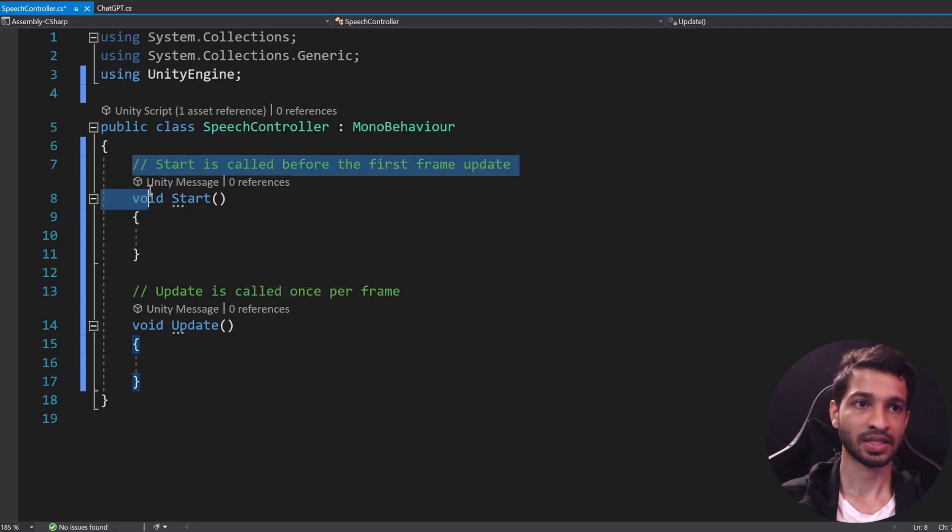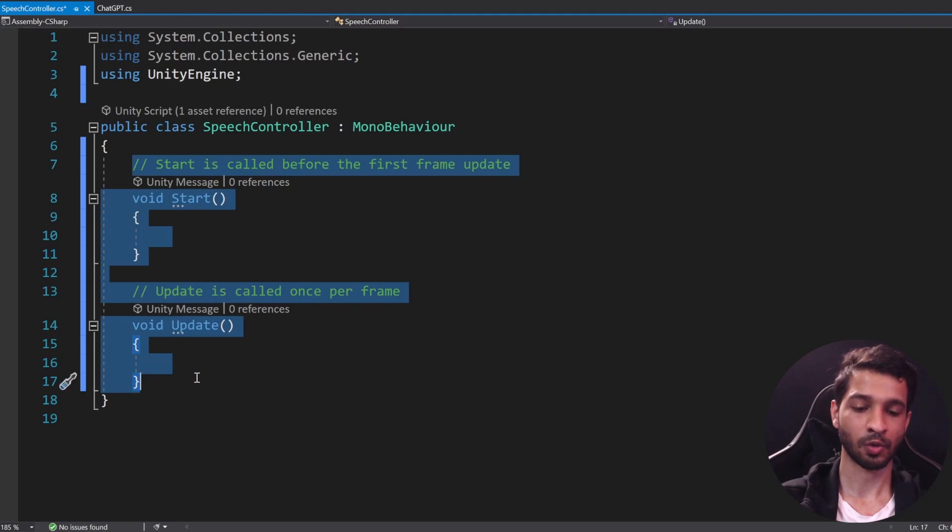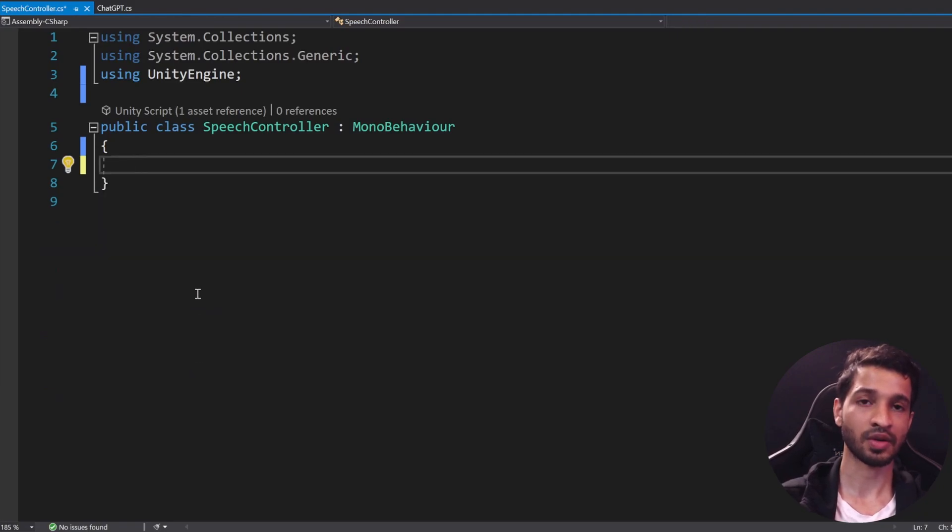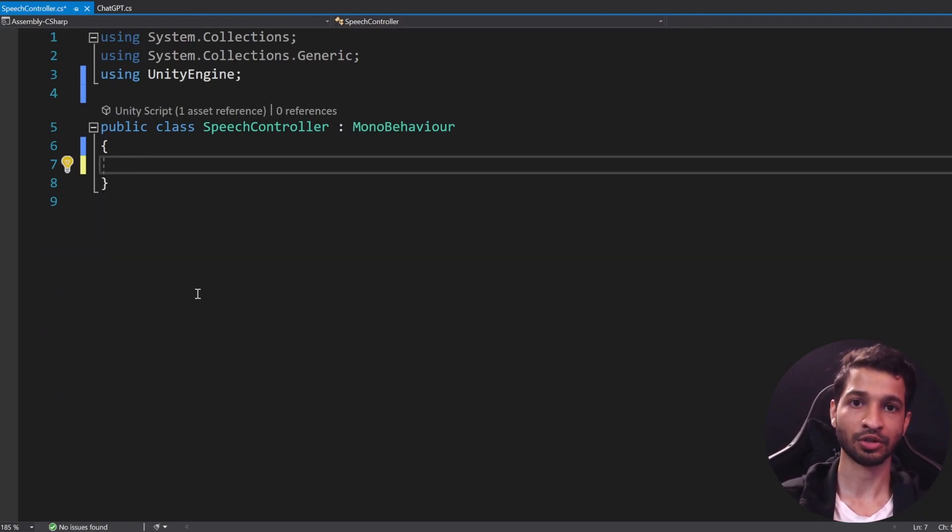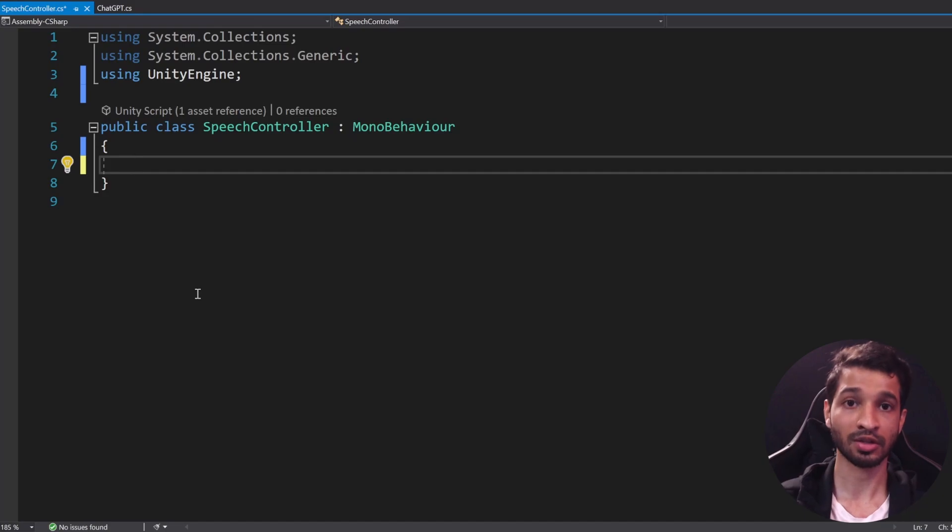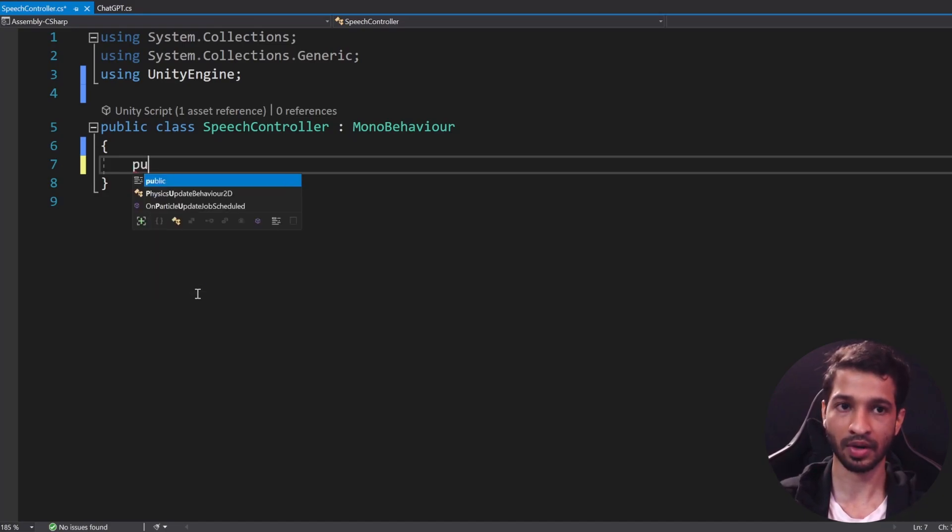With that we have installed the plugins. Now it's time for some coding. All right, so here we are in Visual Studio, let's get rid of the code over here.